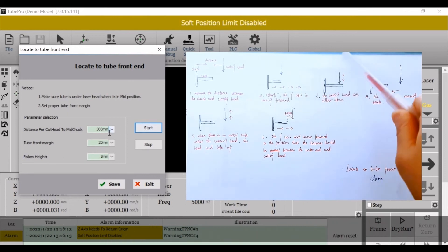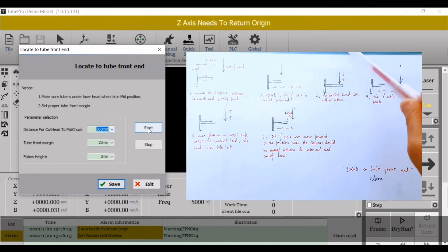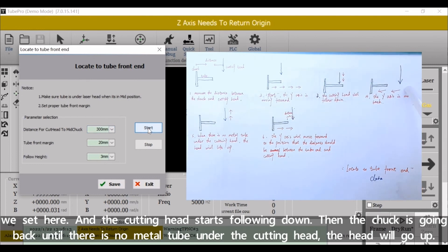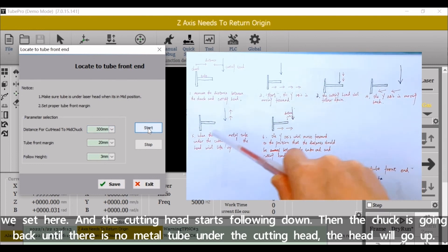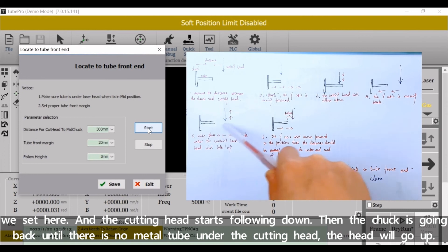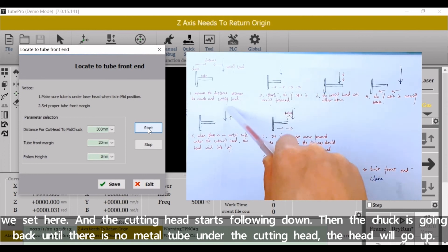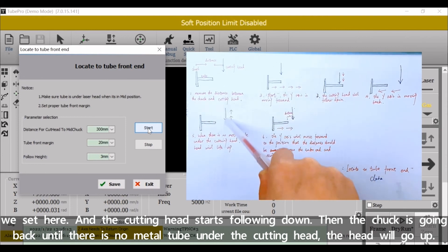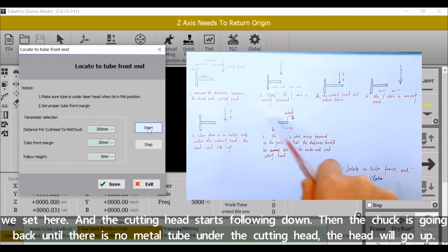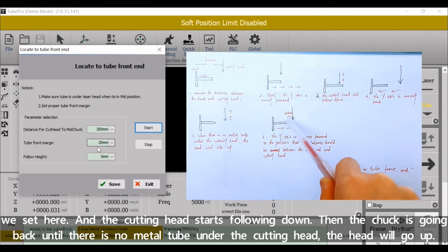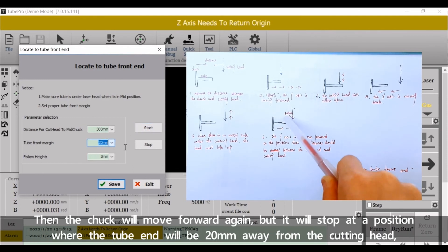Then the chuck is going back until there is no metal tube under the cutting head. The head will go up. Then the chuck will move forward again.